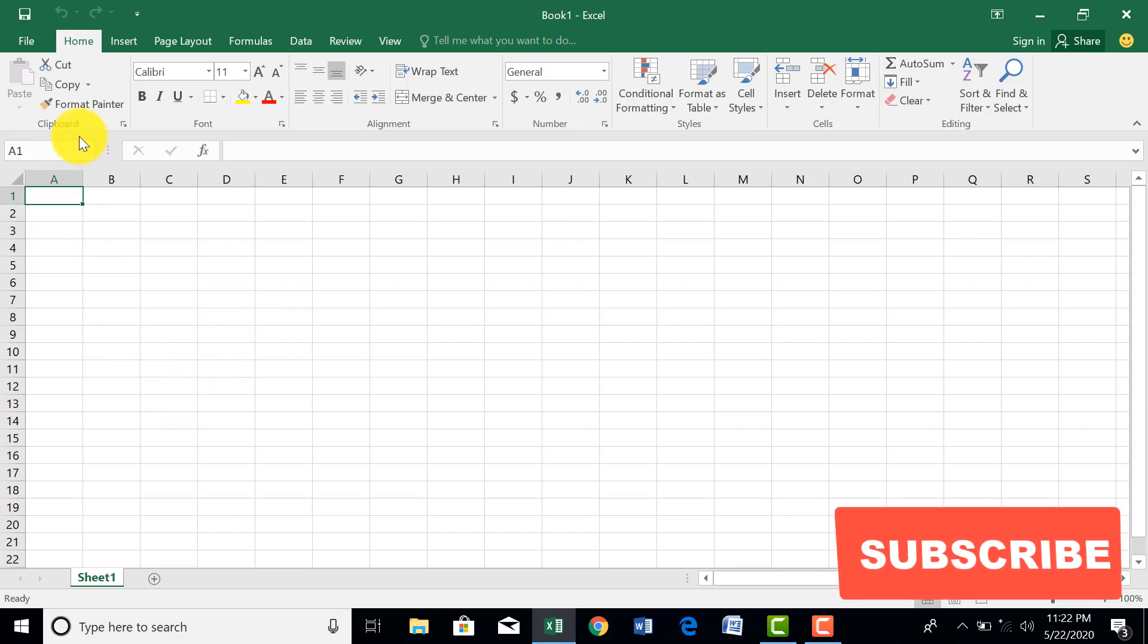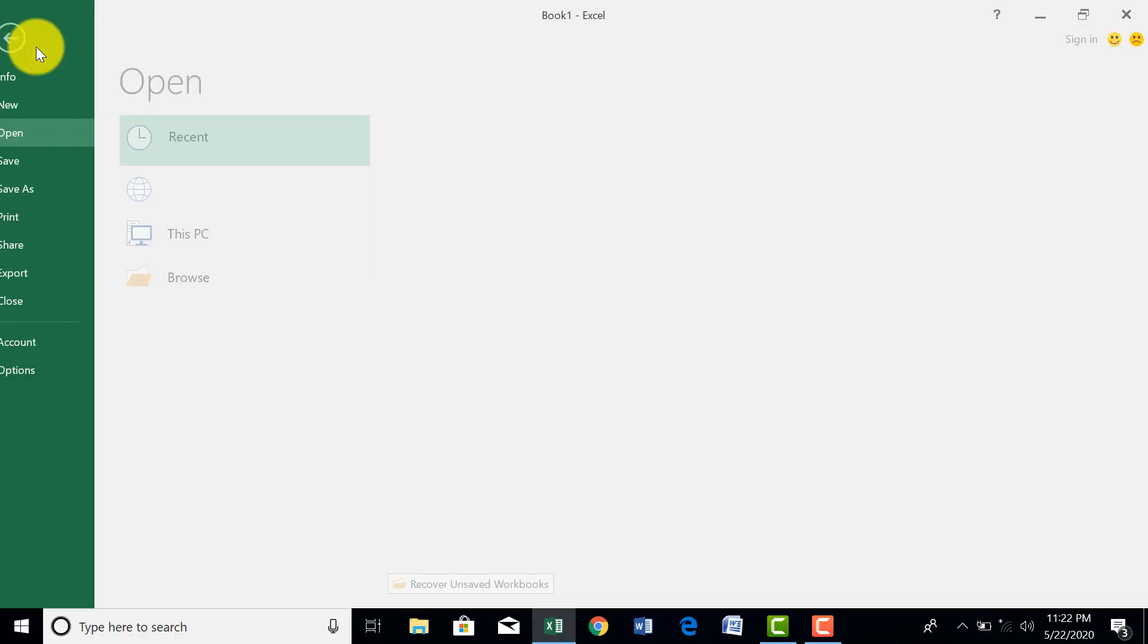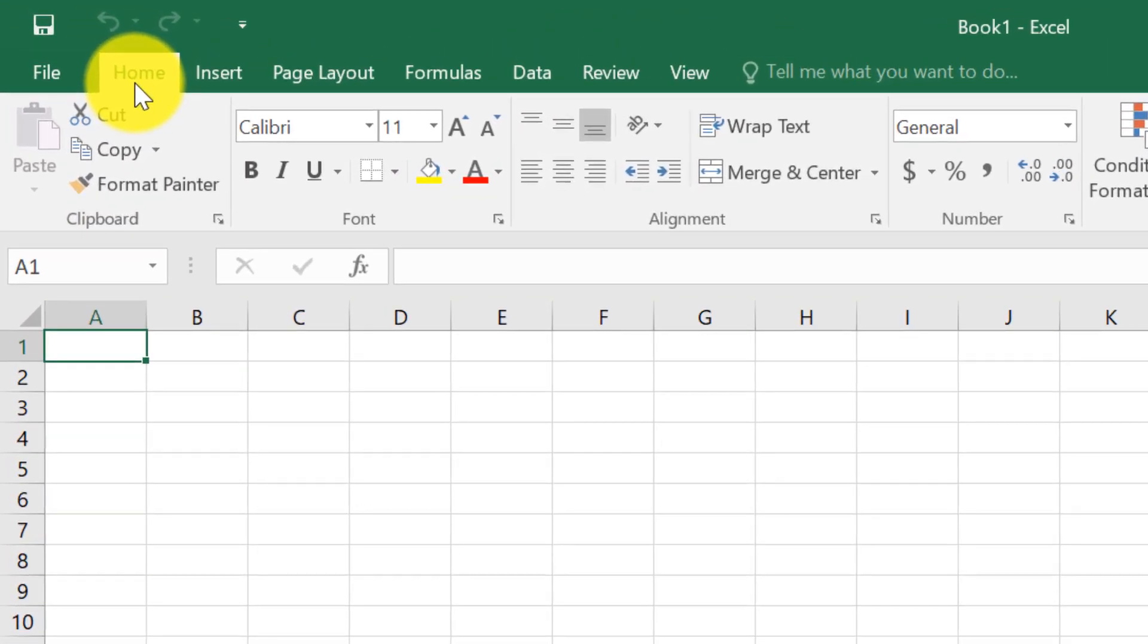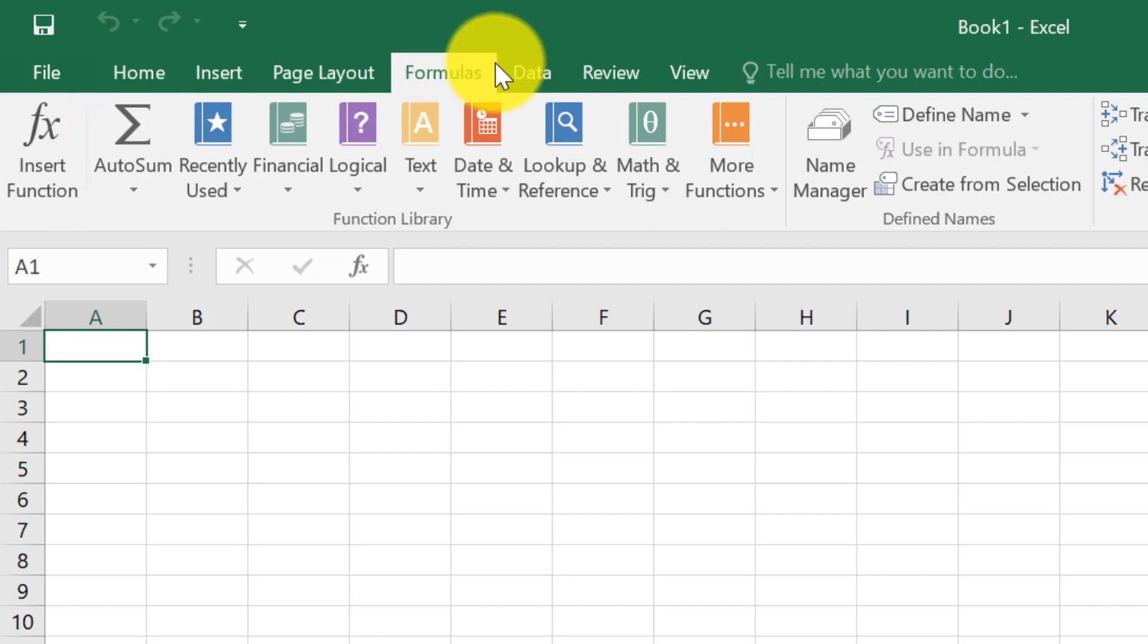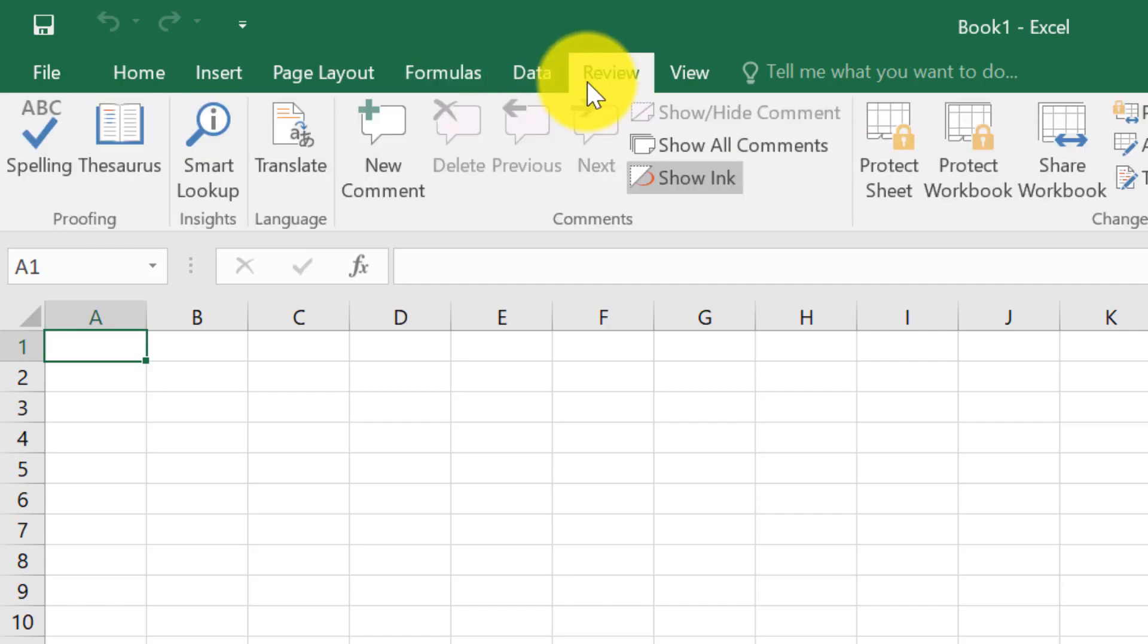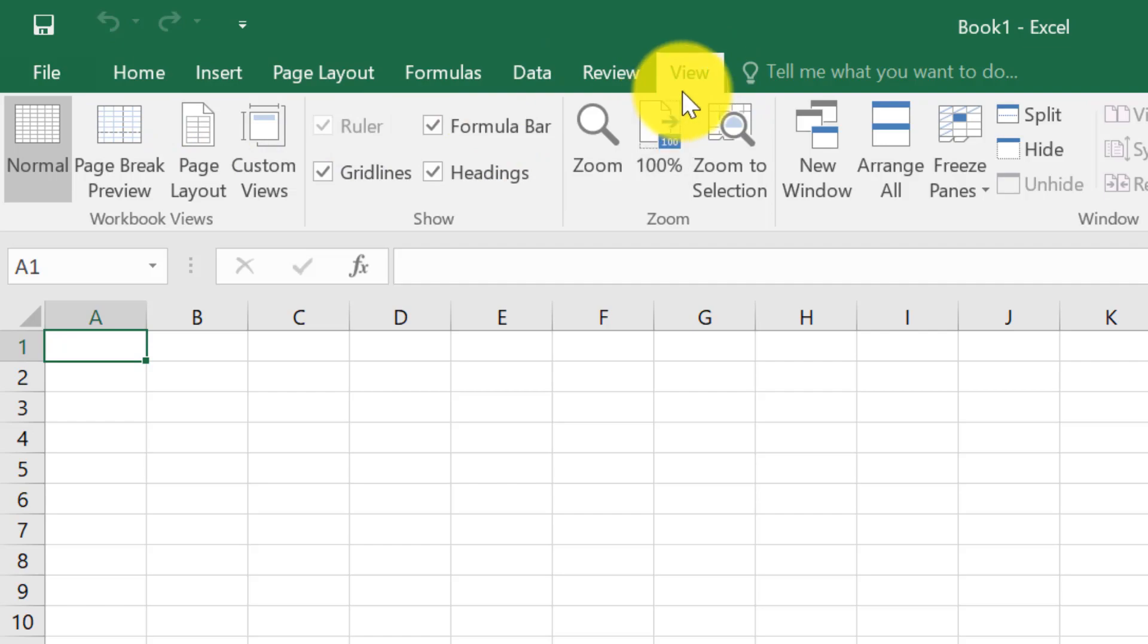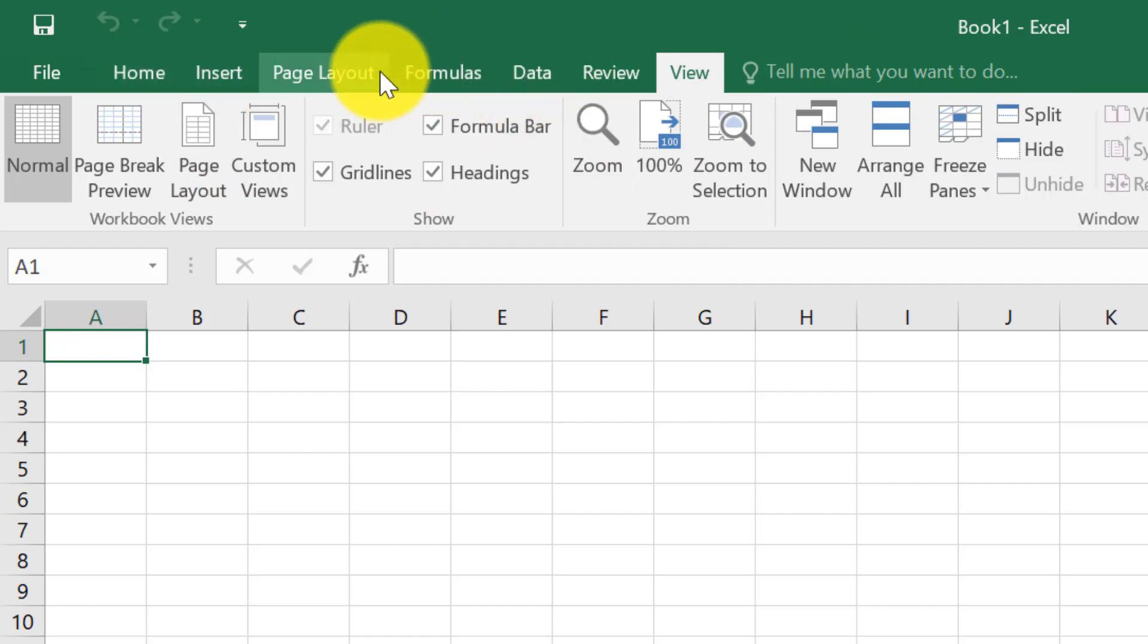To start with, we have File. We will still talk about File. But let us start with the Home tab. There are a series of tabs. We have Home tab, we have Insert, Page Layout, Formula. We have Data, Review, and View. These are the default tabs that you can have. You may have other ones as well, but by default these are the ones you are going to have.